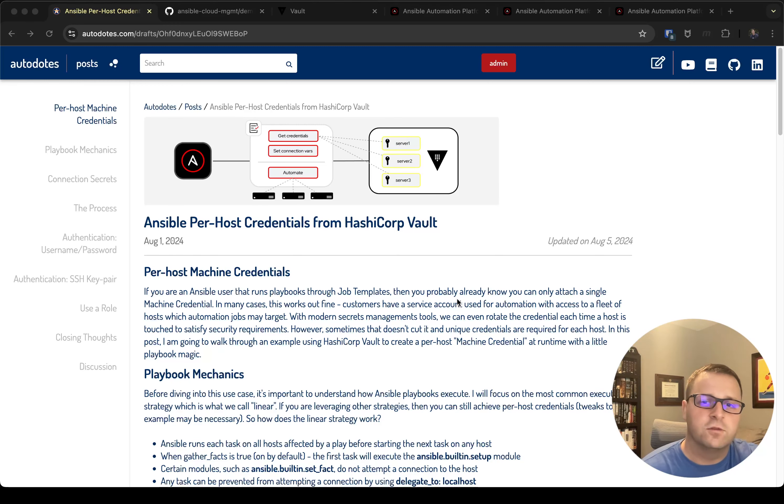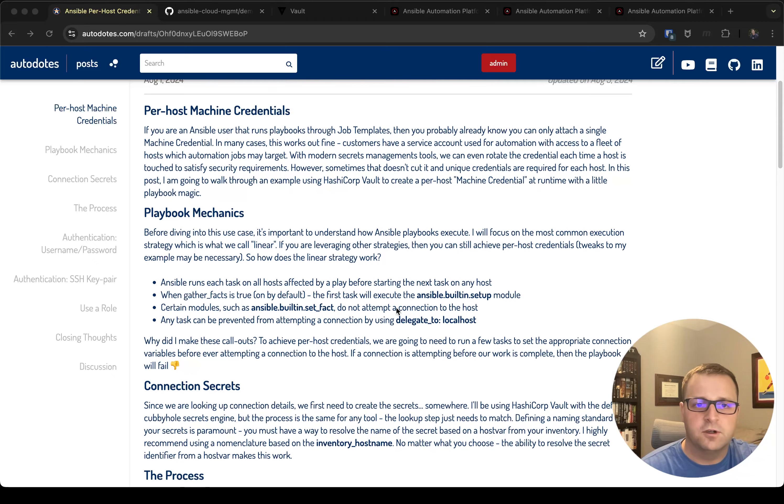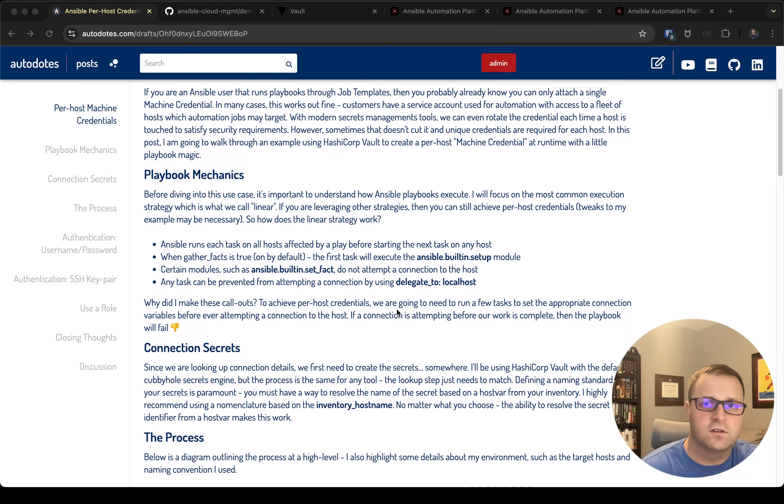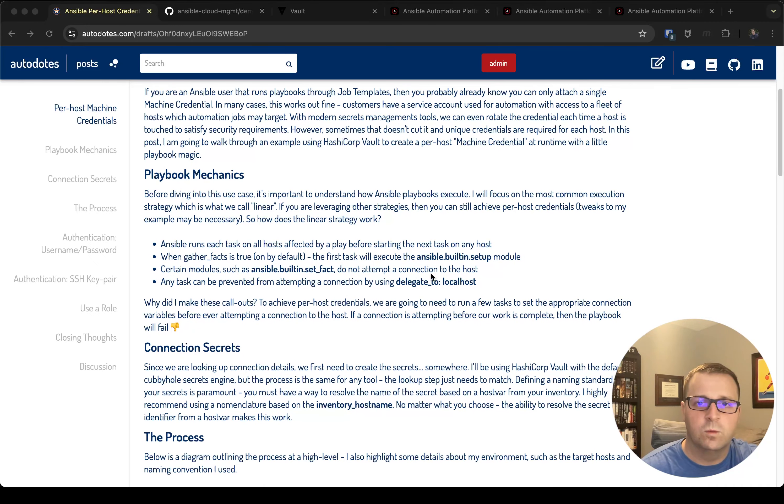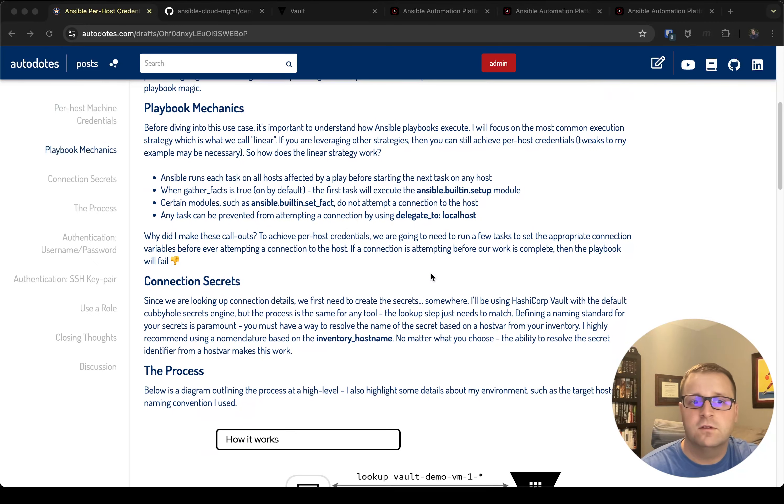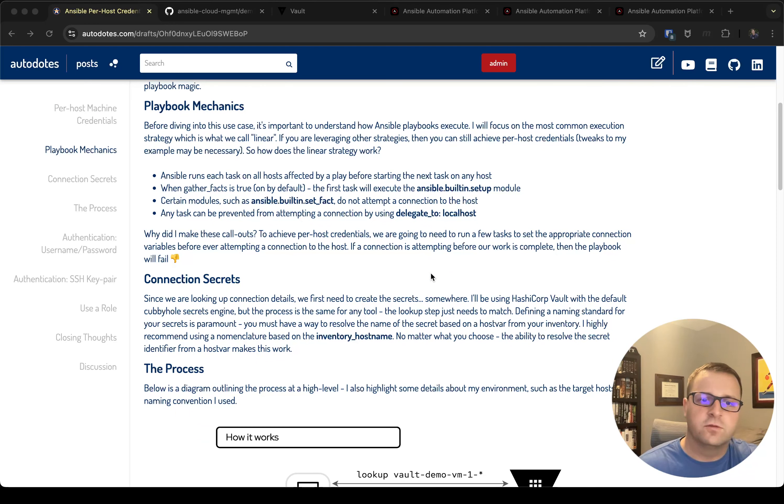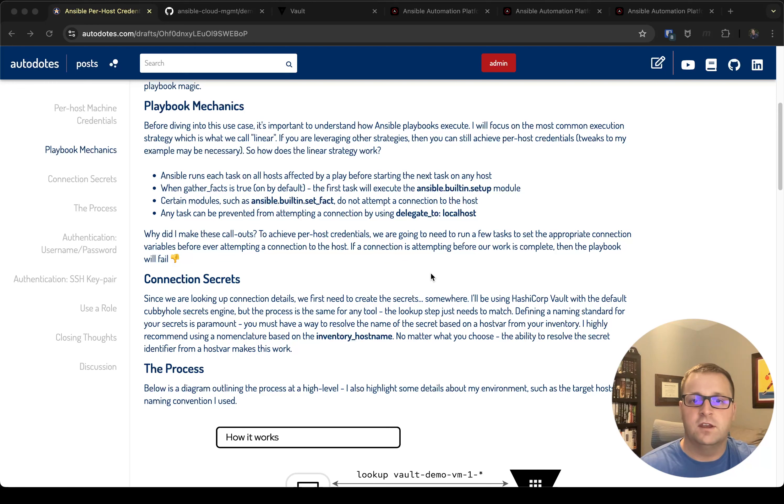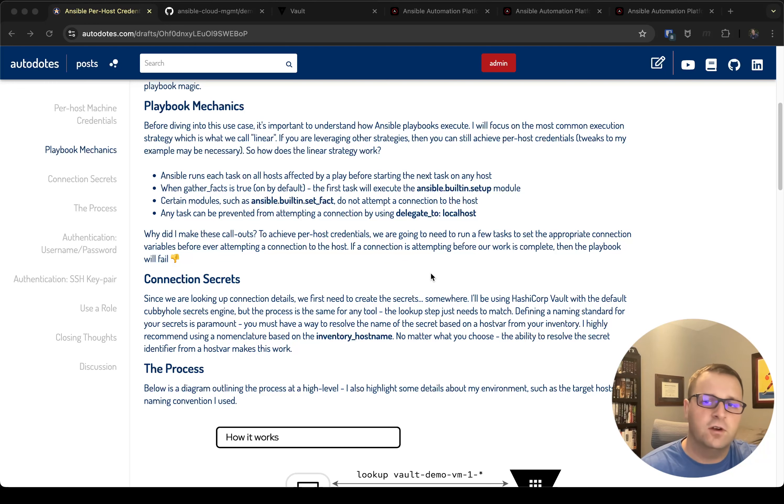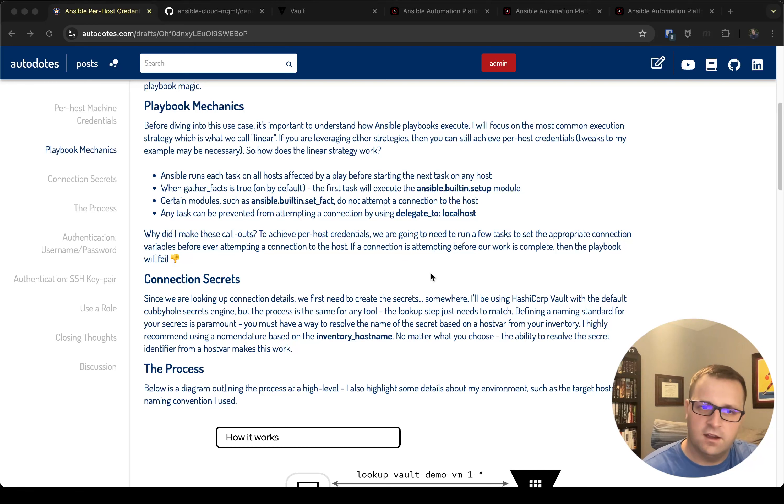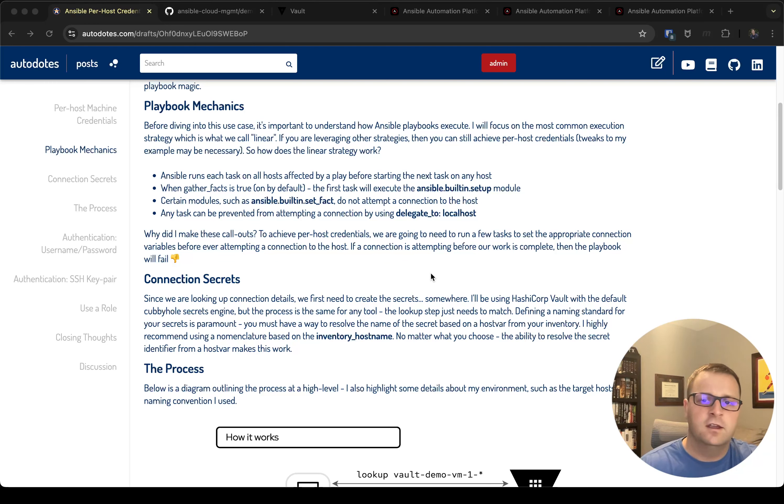The first thing I want to talk through is the playbook mechanics, because they're very important for understanding why we have to do this but also how we're able to achieve it. The first thing I want to note is that Ansible runs an execution strategy, the default execution strategy we call linear, meaning that Ansible runs each task on each host in the play before starting the next task.